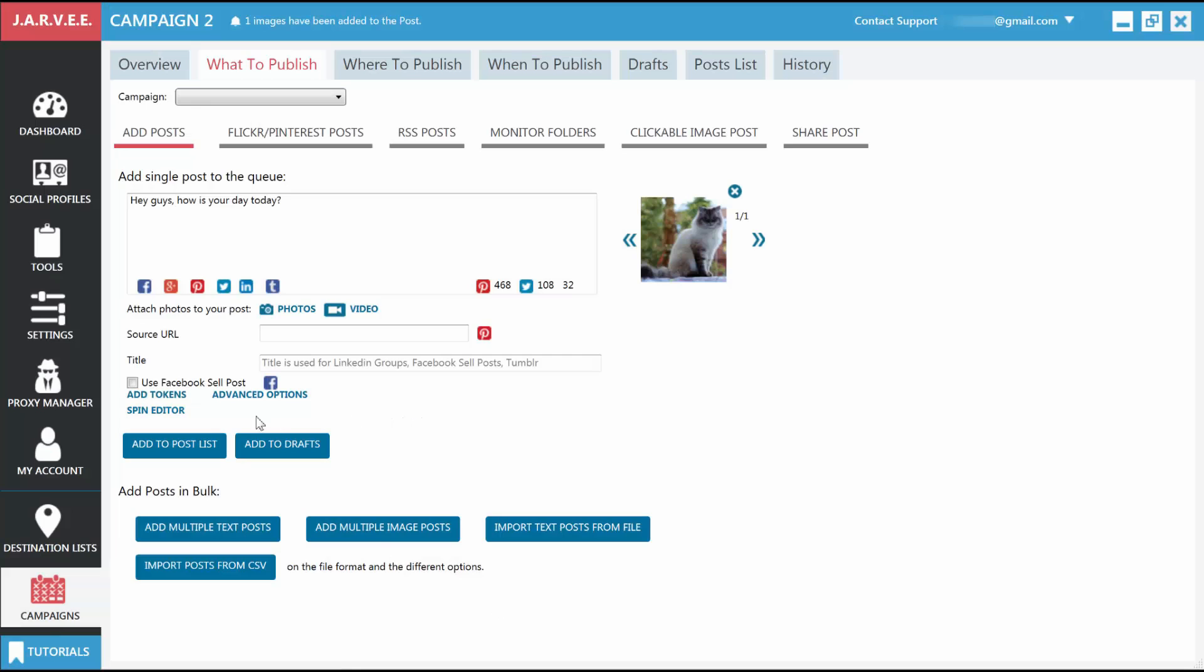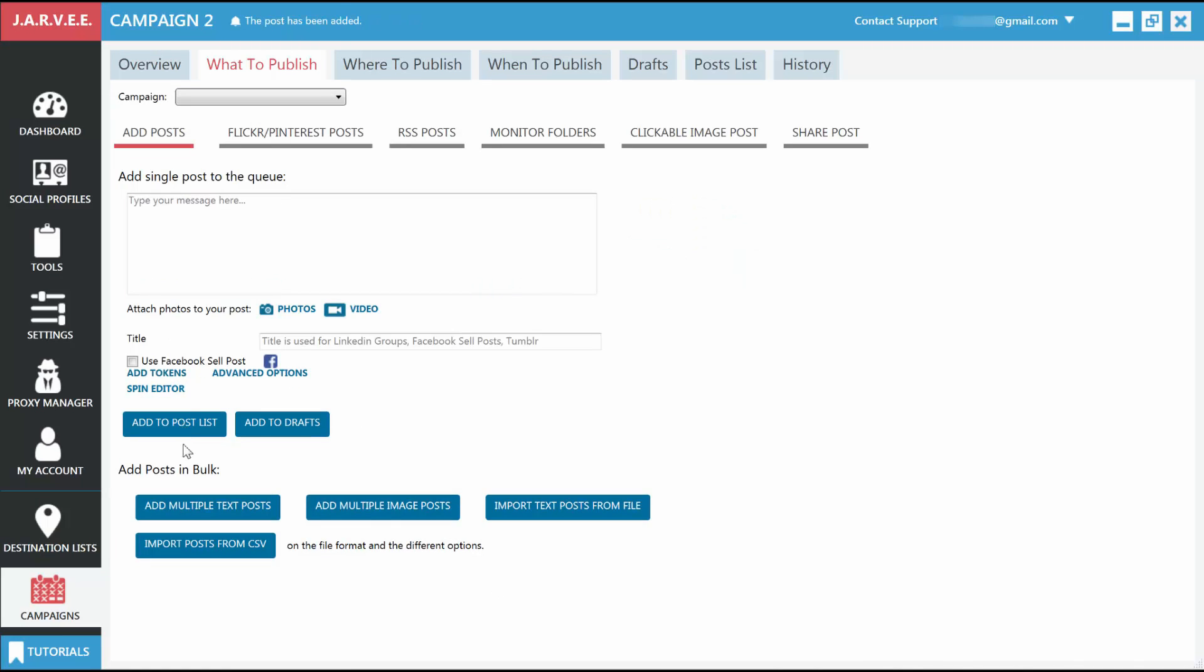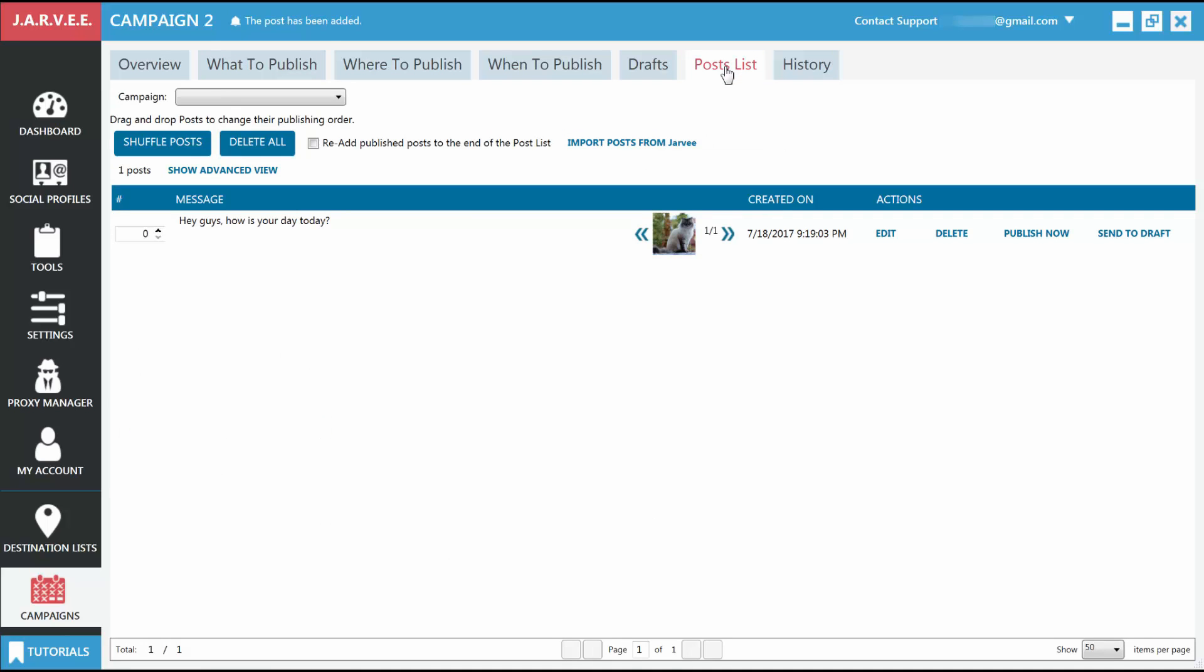Once your post is ready, click on Add to Post List. In case your post is not ready and you want to work on it at a later time, you can also click Add to Drafts. I've added this one to the Posts list, so let's go in the Posts list and see it listed there.